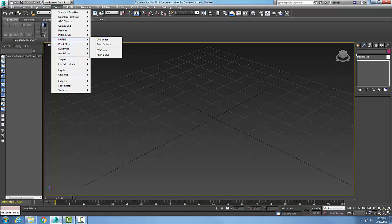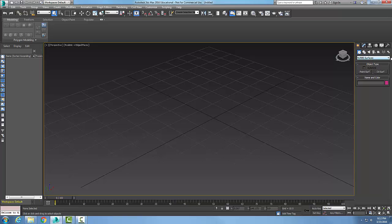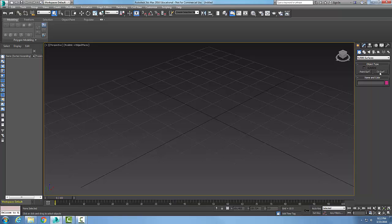I could also come over here to my create in my command panel and I can go to my geometry and I could go to my NURBS surfaces in the drop down menu. Then in my object type, I can go to the CV surface.